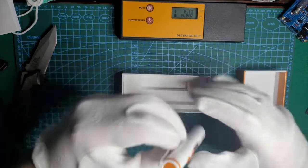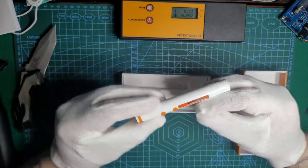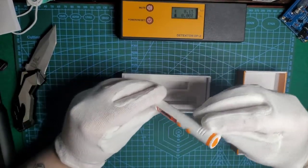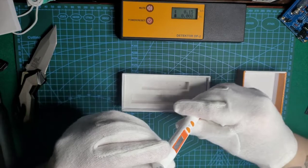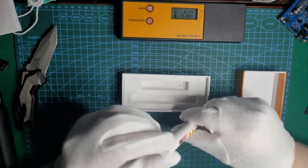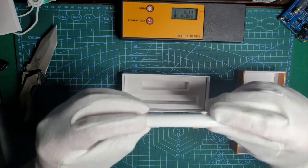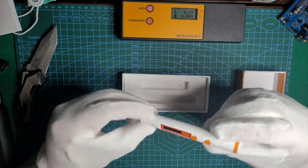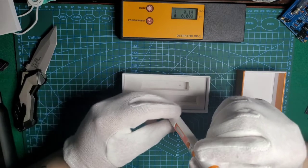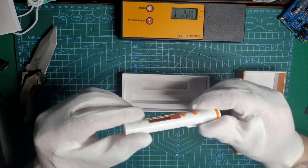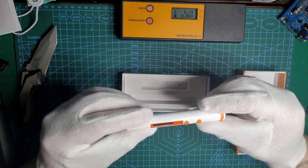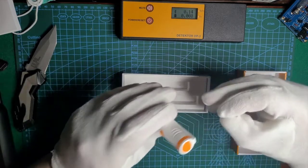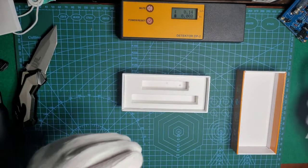And the Geiger counter itself. Quite nice small package. Pretty good plastic. Nothing exceptional but it's okay.